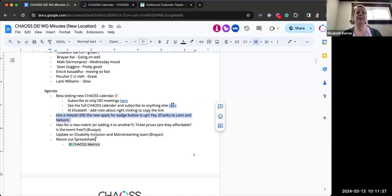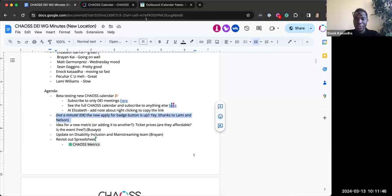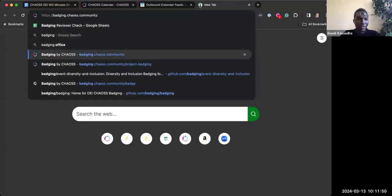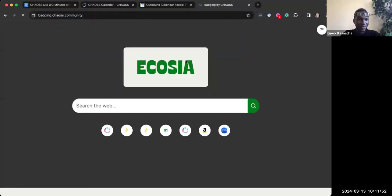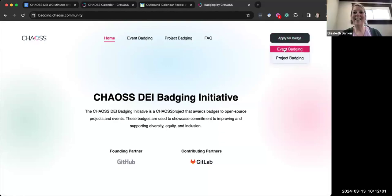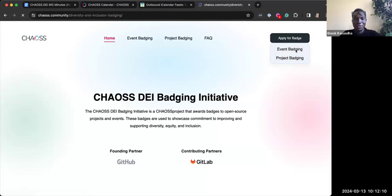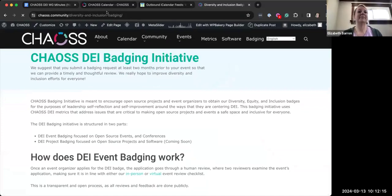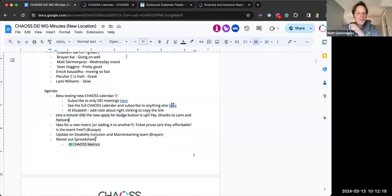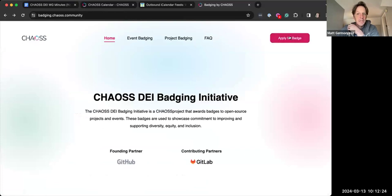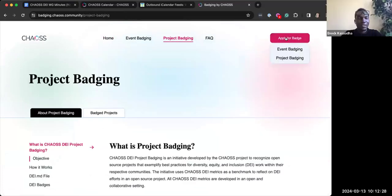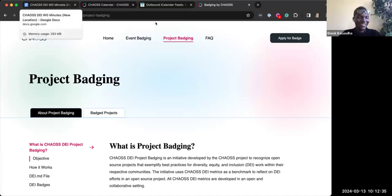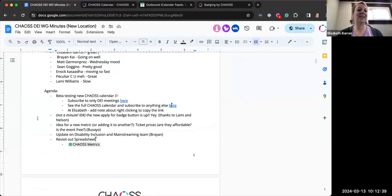The new apply for badge button is up. I wasn't sure whether it should be in the minutes, but just wanted to let you guys know that according to what you discussed last time, if you could just click on the apply for badge. Oh yeah, look at that. Perfect. So you're not confused though, where you're applying for. Yeah. And if you go back to that, if you click on project badging, it's like consistent. Okay. Cool.